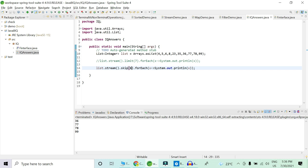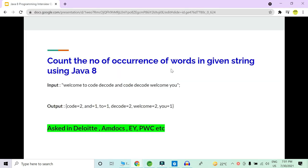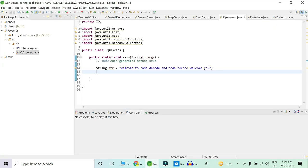Let's move to another question: we have to count the number of occurrences of a word in a given string using Java 8. Our input string is: 'welcome to code decode and code decode welcomes you.' We have to count the number of occurrences of each word. This can be done using a Map because we are treating each word as a key and its occurrence count as a value. This is a tricky question, so please stay with me till the end.